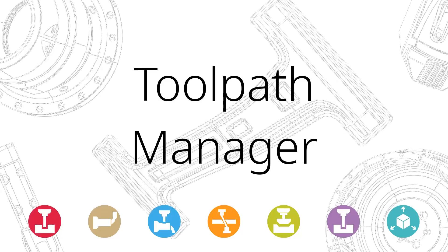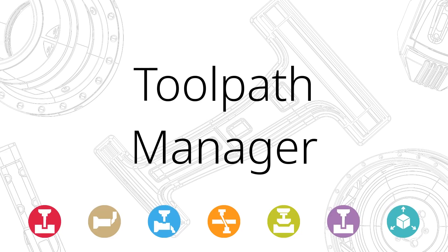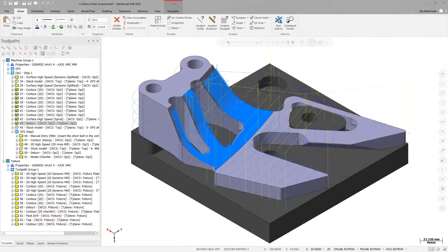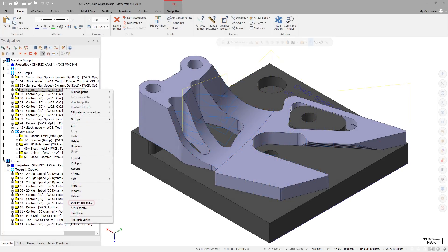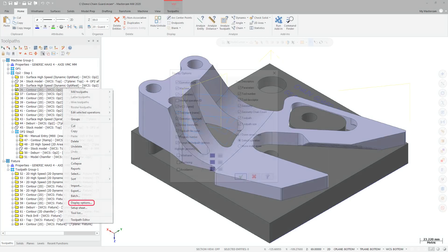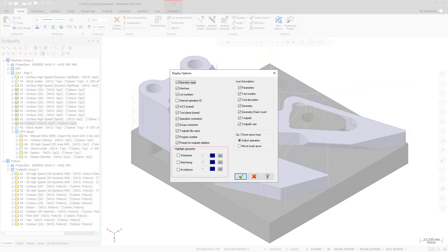There have been a number of enhancements to the Toolpaths Manager for Mastercam 2020. The Highlight Geometry group, which was removed in a previous Mastercam version, has been returned to the Display Options dialog box. When selected, Wireframe, Machining, or Avoidance Geometry is highlighted by the chosen color for the selected toolpath.